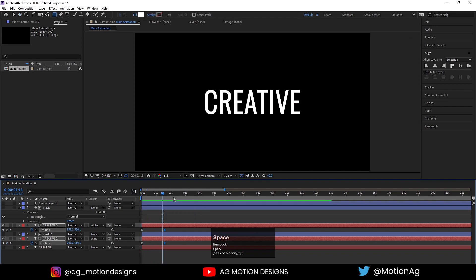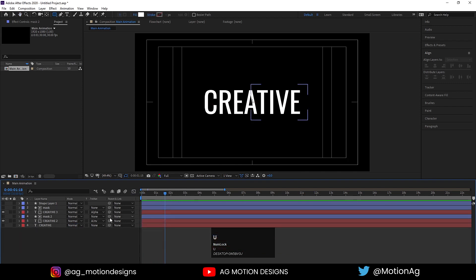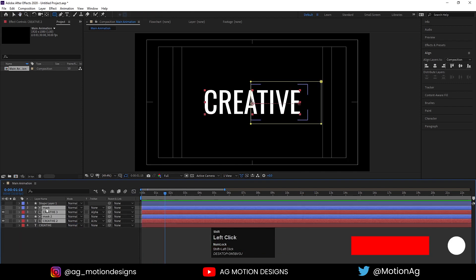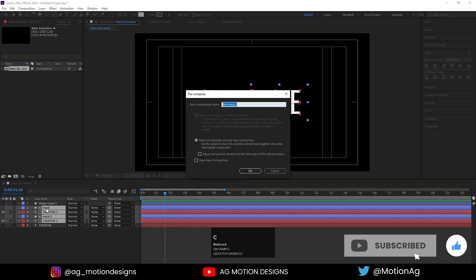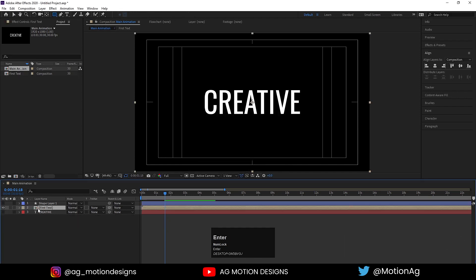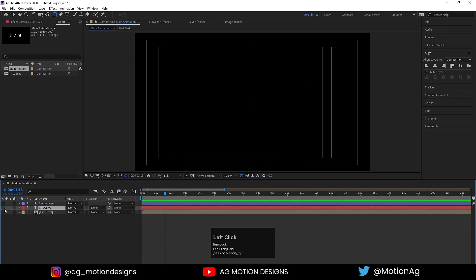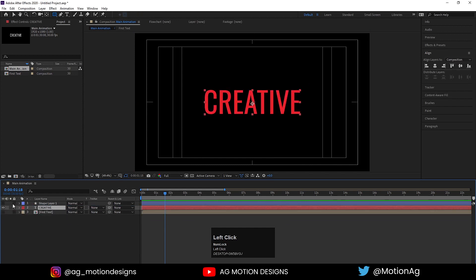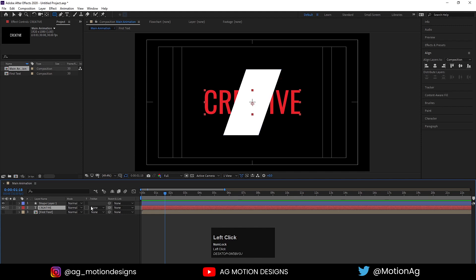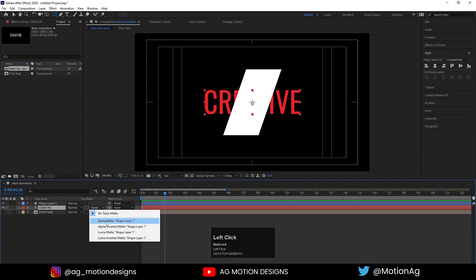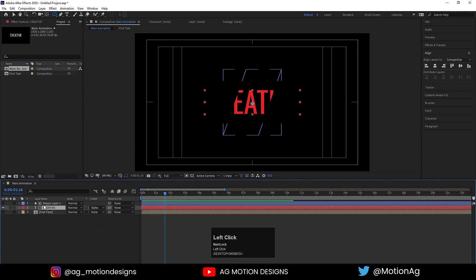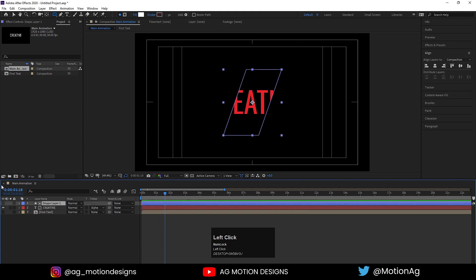We are getting this kind of animation now. I'll select both of them, press Ctrl+Shift+C, and call it 'first text', then hit OK. I'll hide this one for now. Then I'll deal with the remaining layers and choose alpha matte so we have this result.